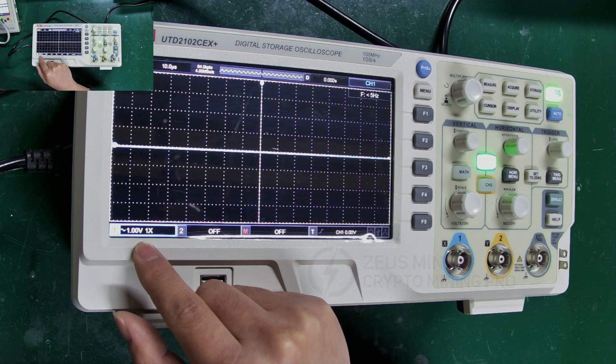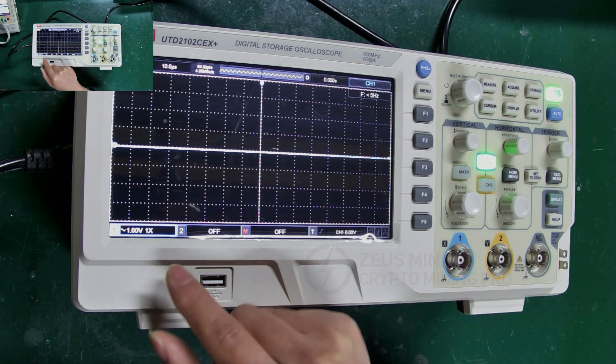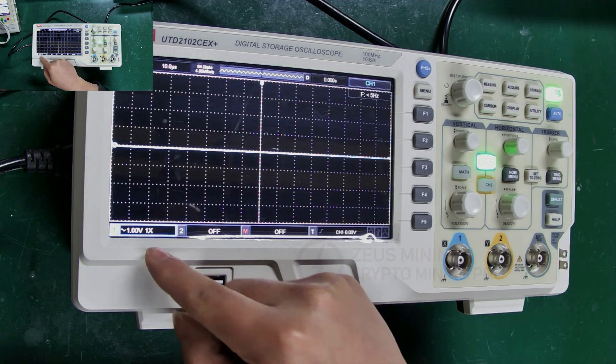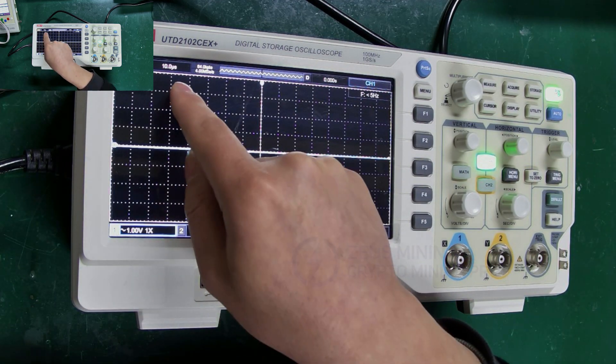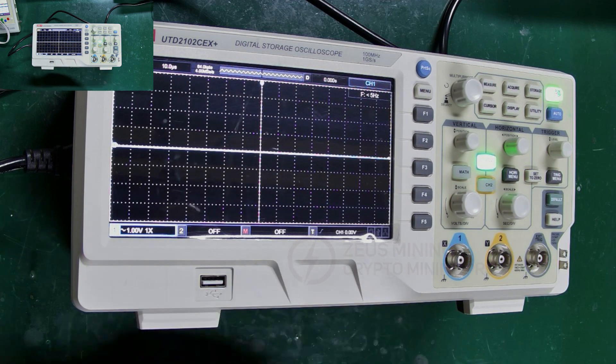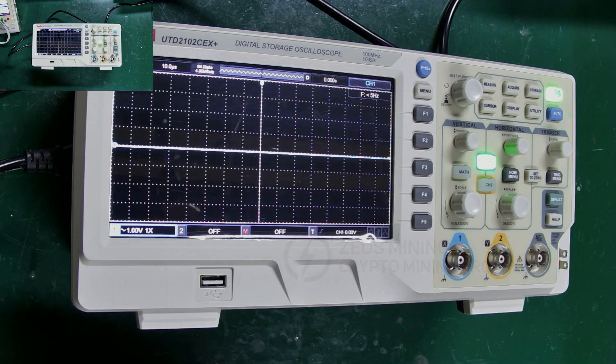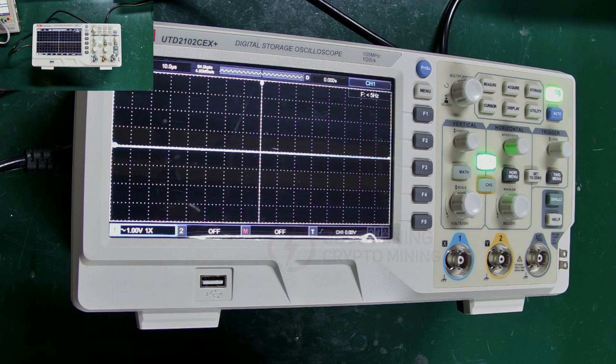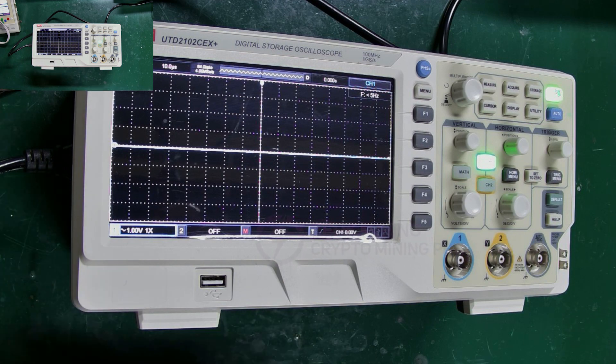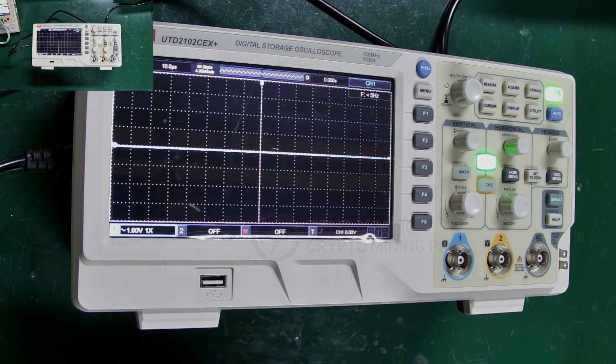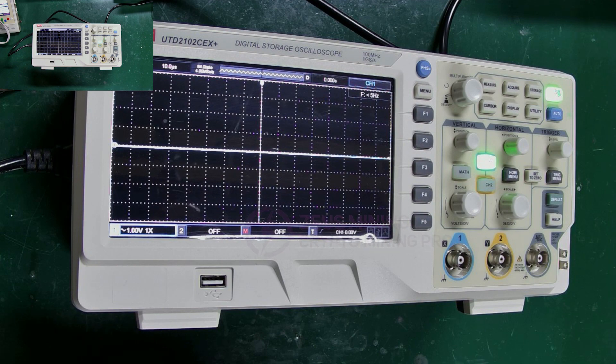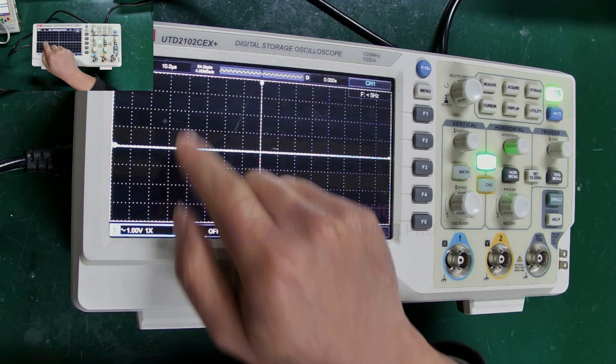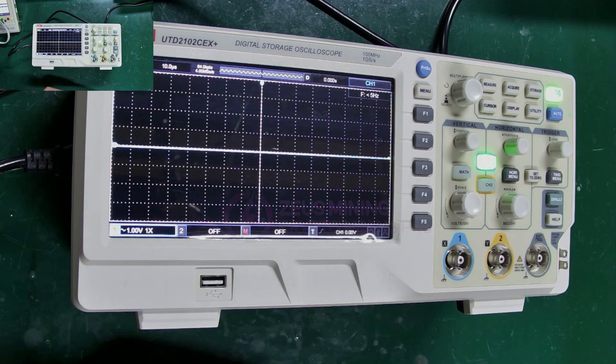For testing different models of hash boards, these amplitude and frequency settings can be adjusted. The values I've set here are applicable to most hash board tests. During testing, if the waveform doesn't display, it might be due to incorrect parameters here. Change them and the waveform will display.